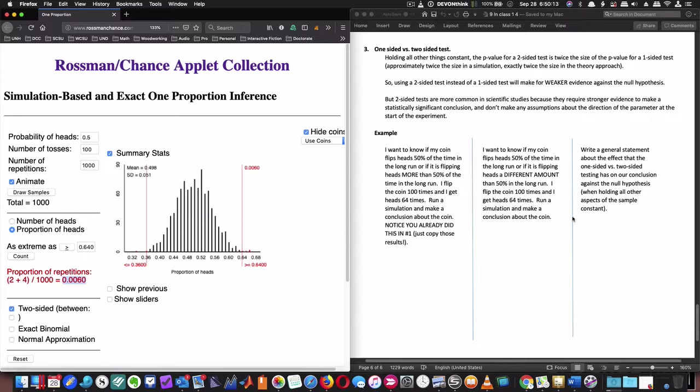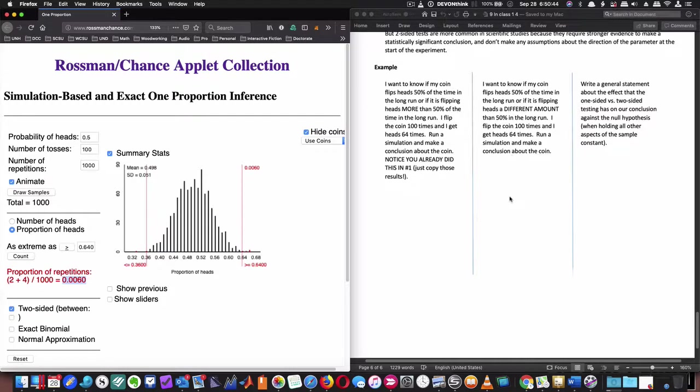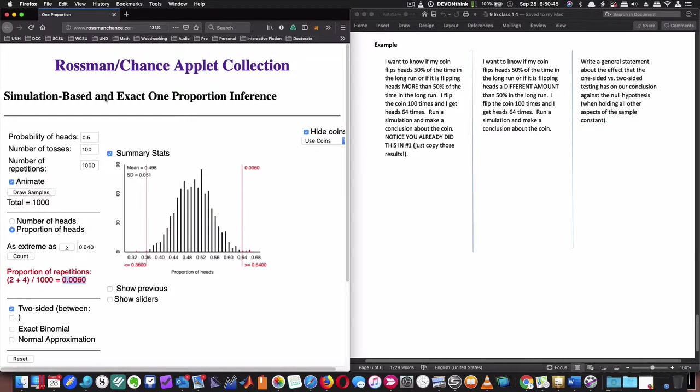So write a general statement about the effect regarding a one-sided or two-sided test. I would say personally that a one-sided test can give you evidence and it's easier to reject the null hypothesis. But a more rigorous test, a more convincing test, would be a two-sided test where the alternative hypothesis is just that my result is not equal to my null hypothesis. All right, so hopefully that was helpful. I'll see you on Monday.